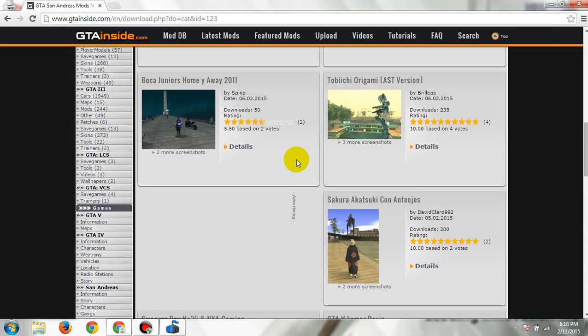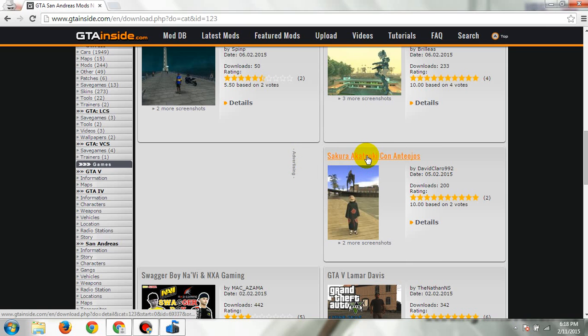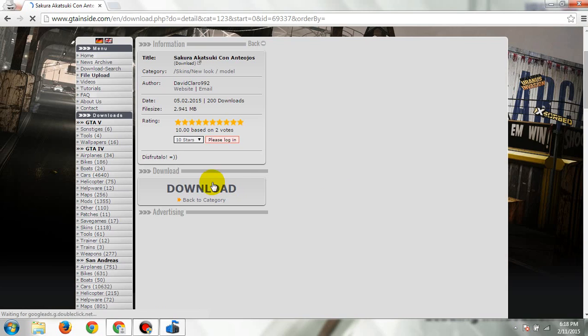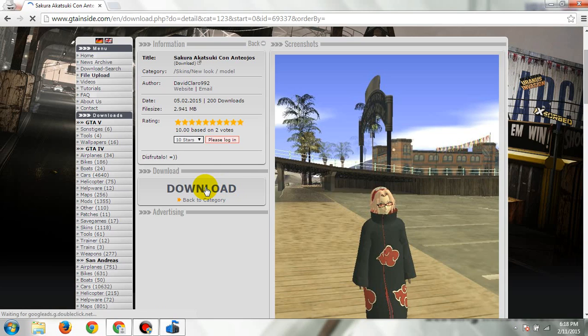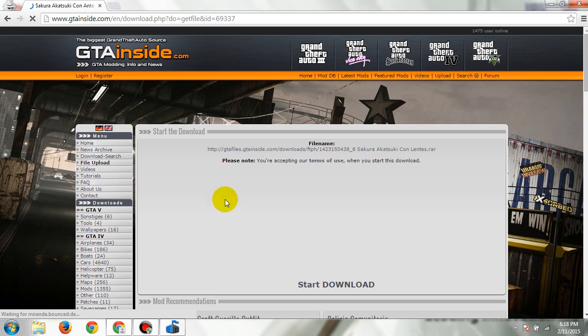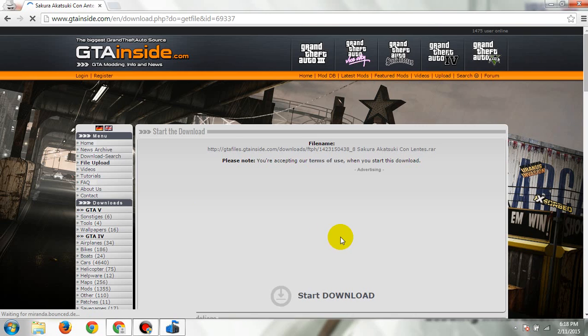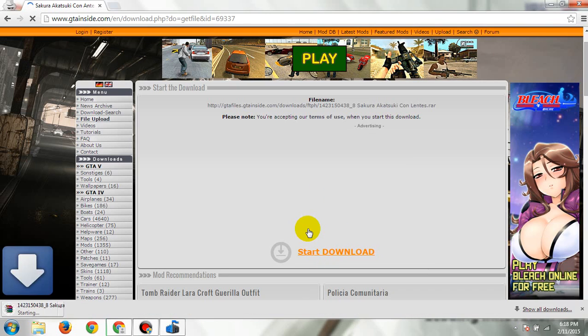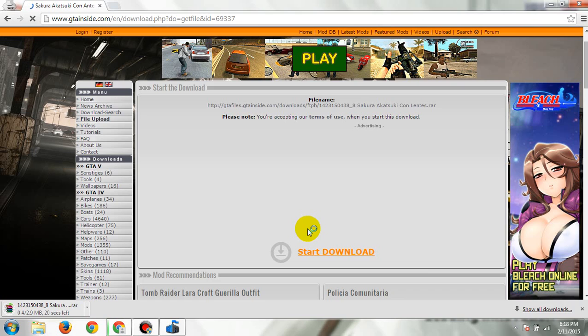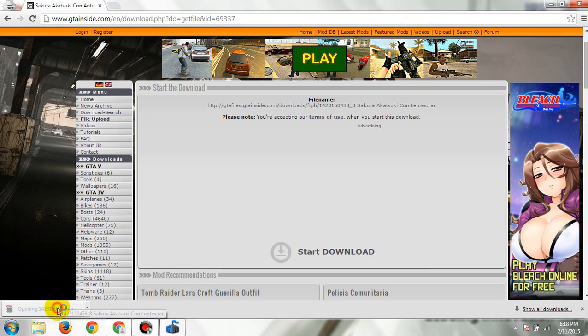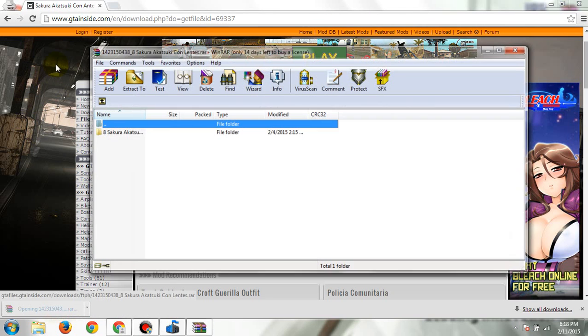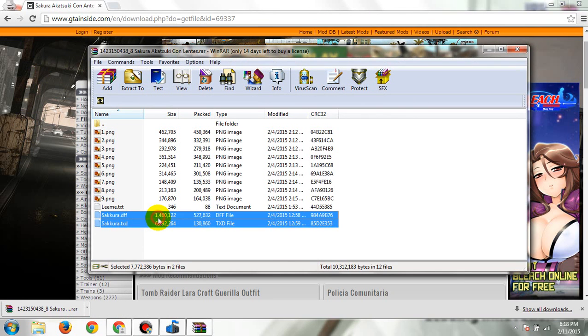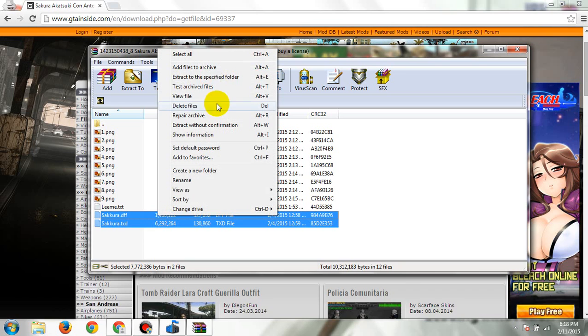Okay, so let's say like this one, let's download this. Done, Spiderman. Okay, so you need to extract the files, the .dff and .txd, on your desktop. So right here.